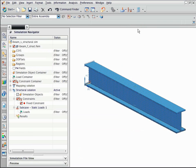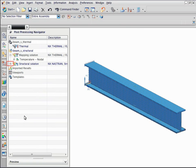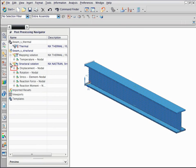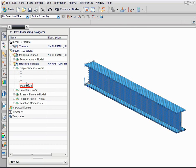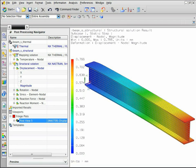After the analysis is complete, display the nodal displacement results. The beam is displaced by 0.8 mm at the edge.